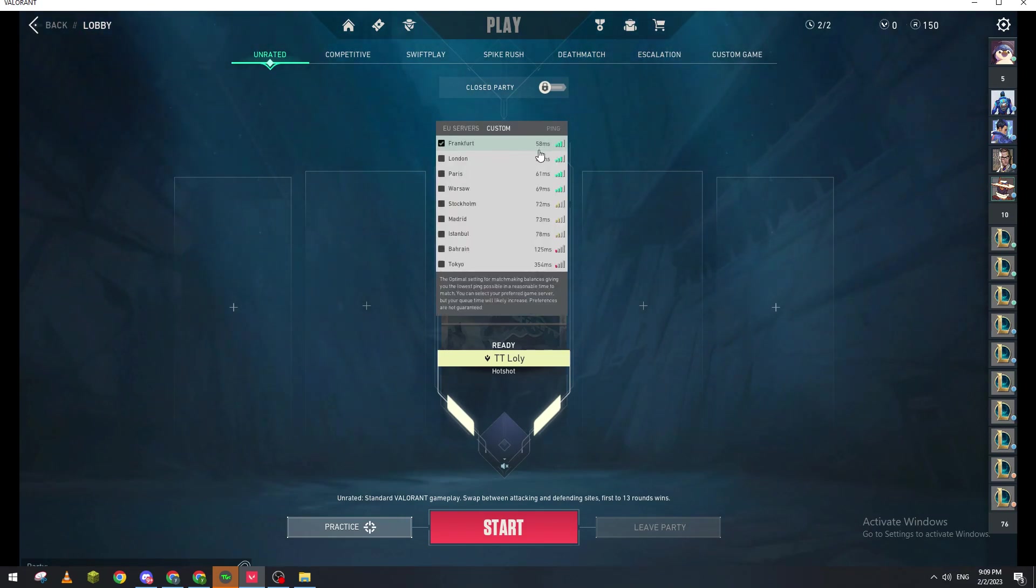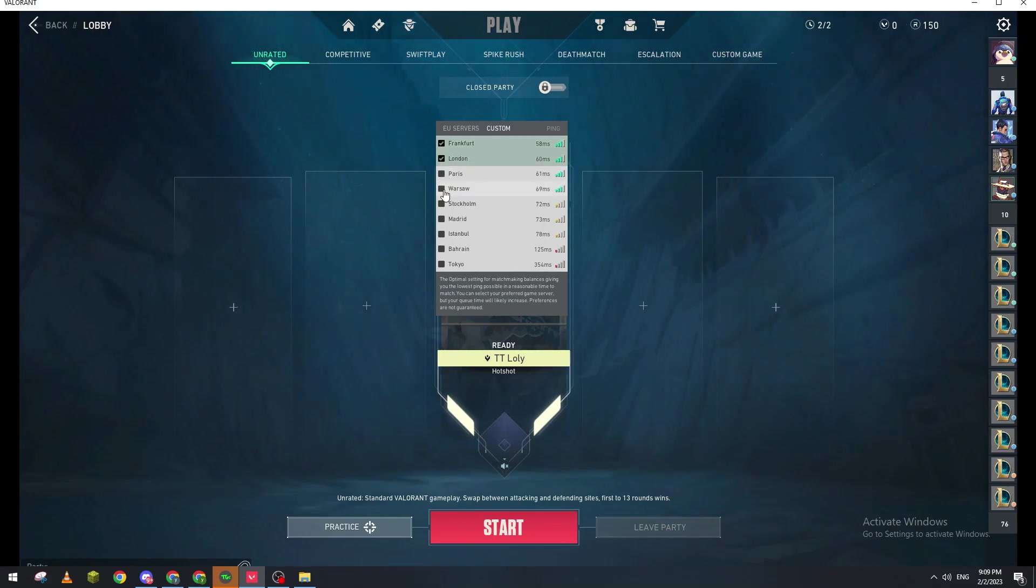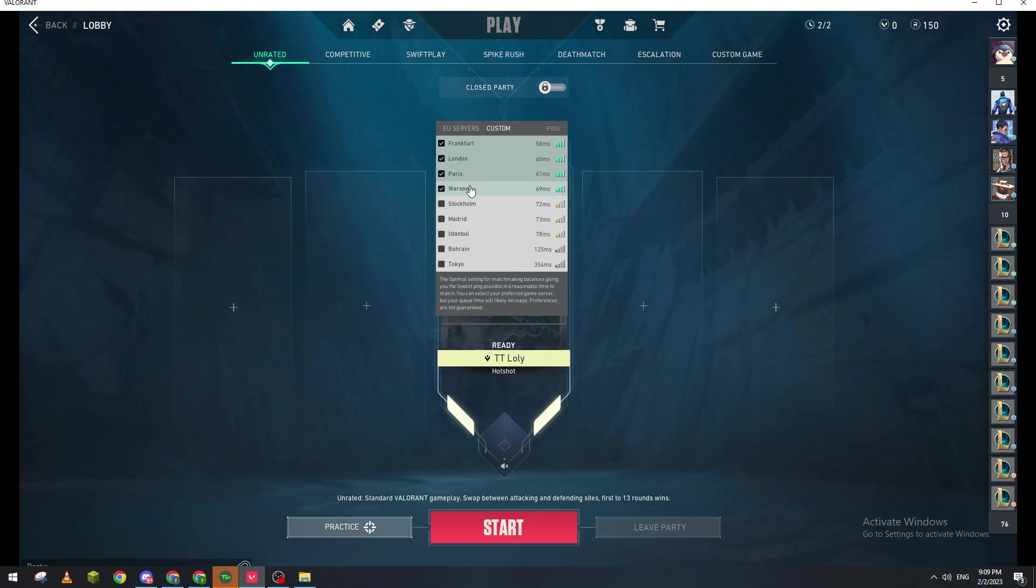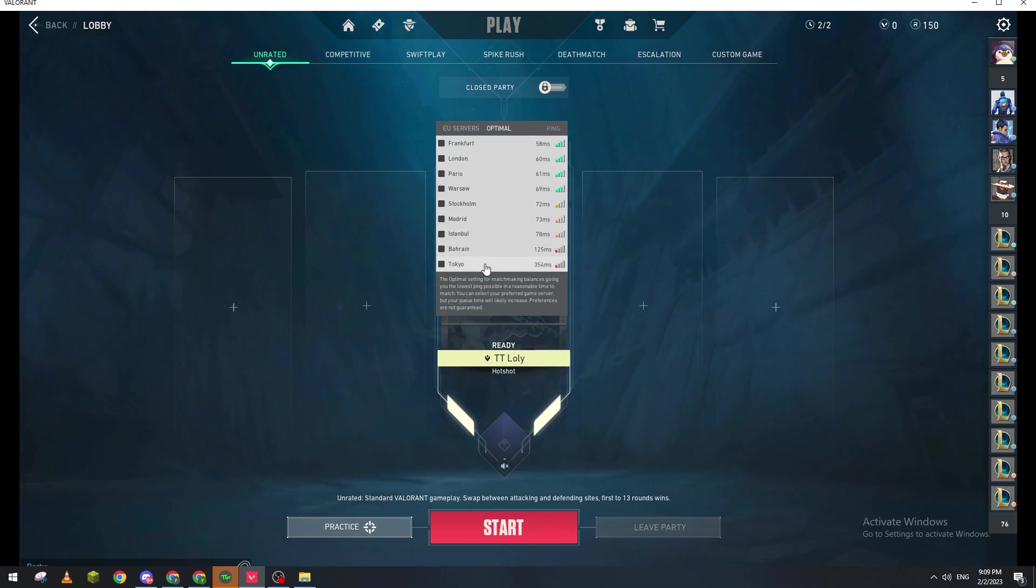You can either choose London or Paris. For example, in my case, I will still have the best ping possible. Now you can also choose if you want to play in other regions. You can choose, for example, Tokyo and you will be in the Tokyo server, but you will have the